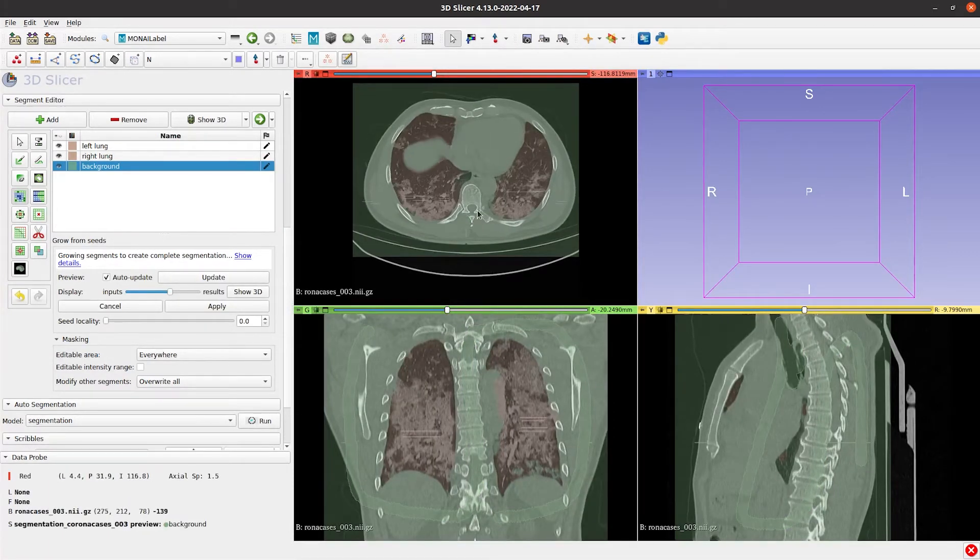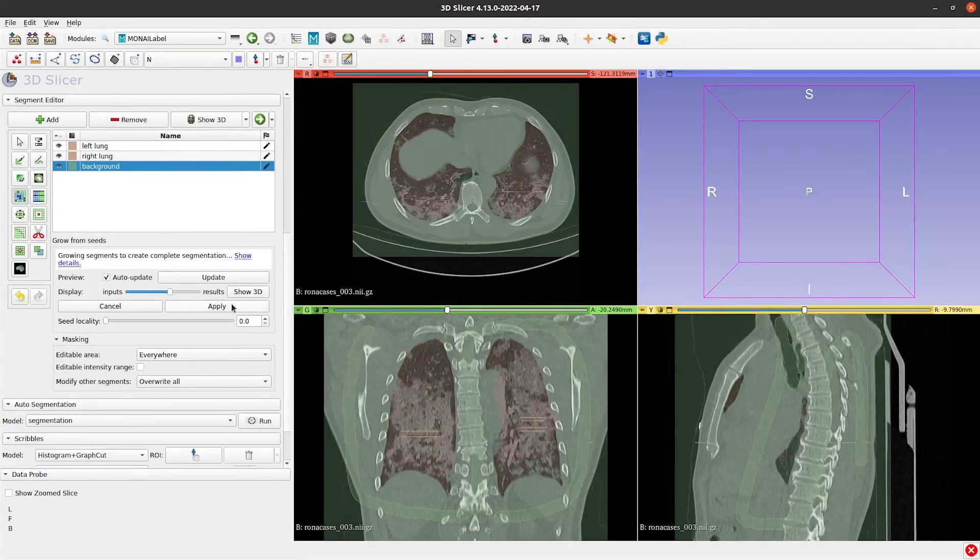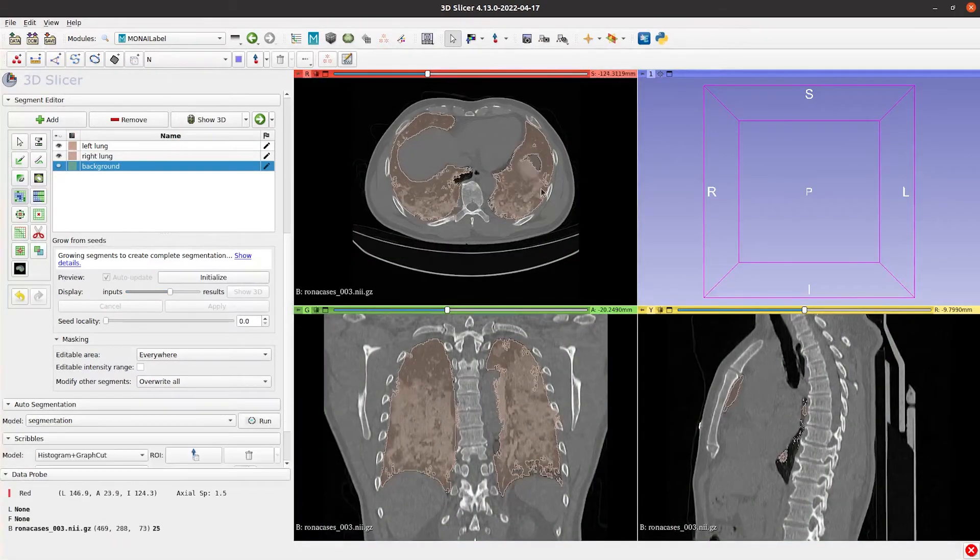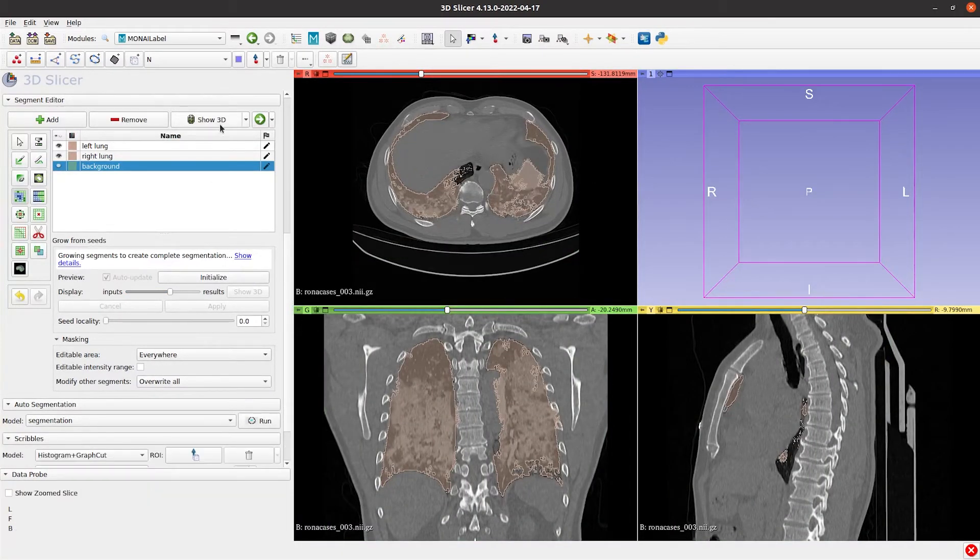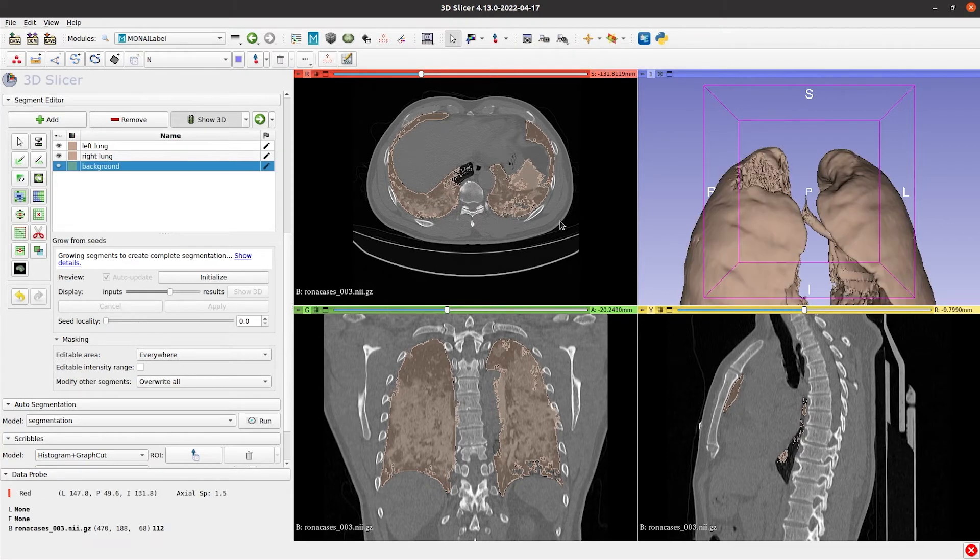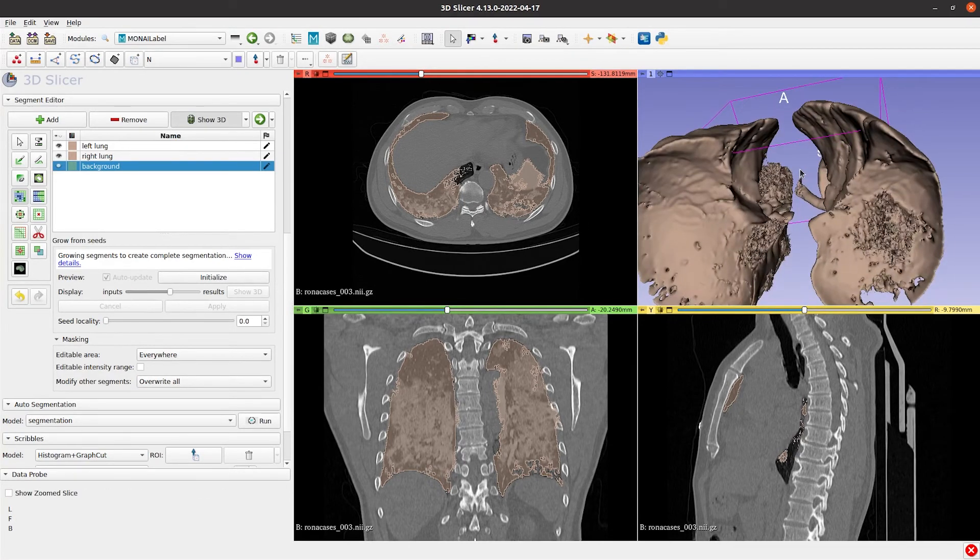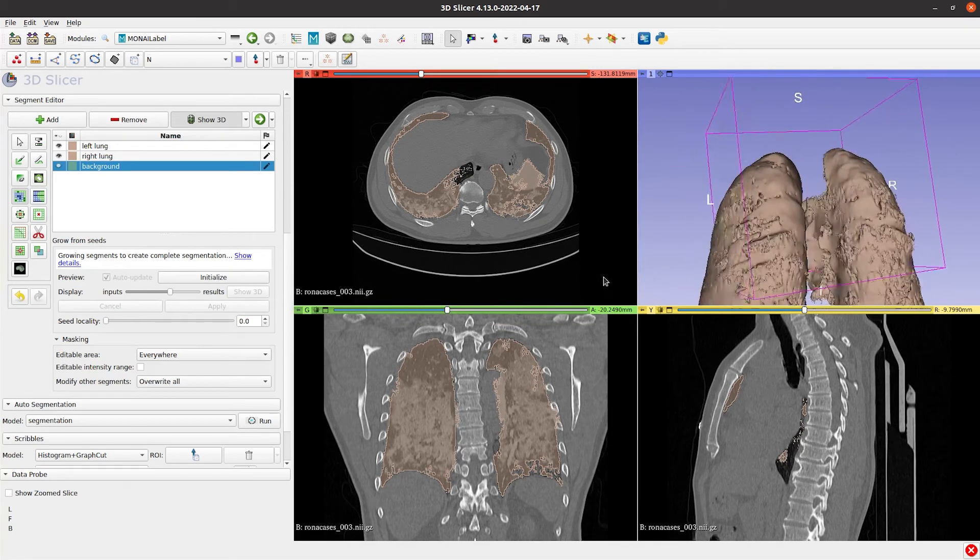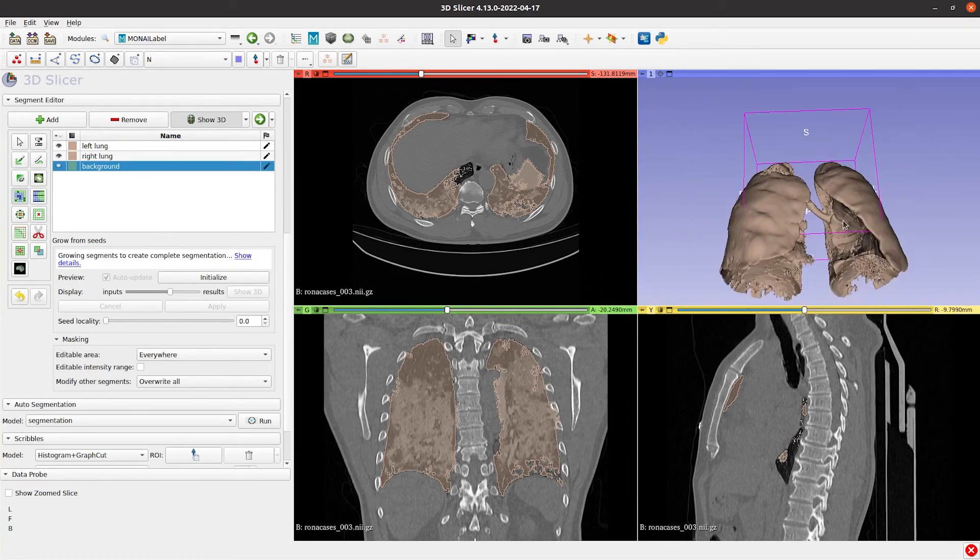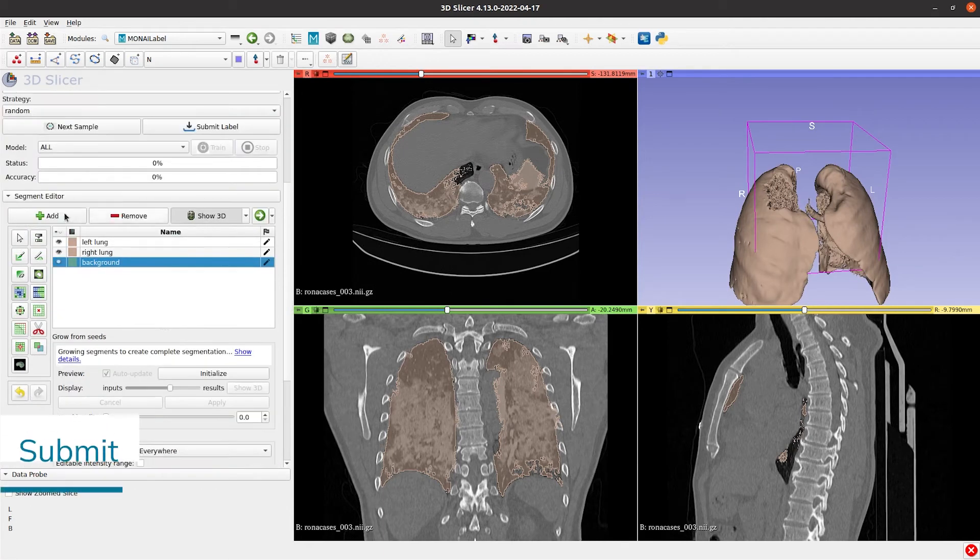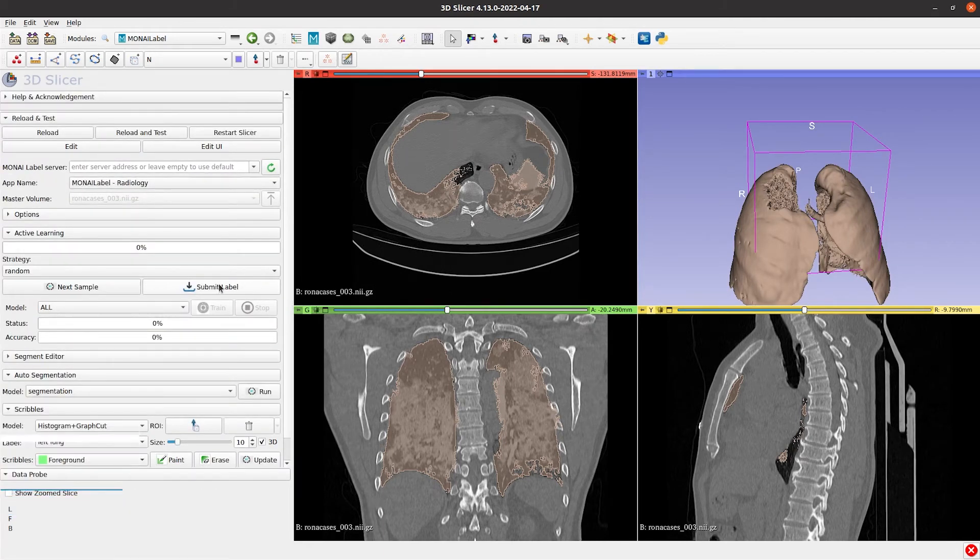If you are happy with the obtained Segmentation, click Apply, and then Show 3D. You can see that this label needs more work, but for the sake of this demo, let's say that this label is ready.